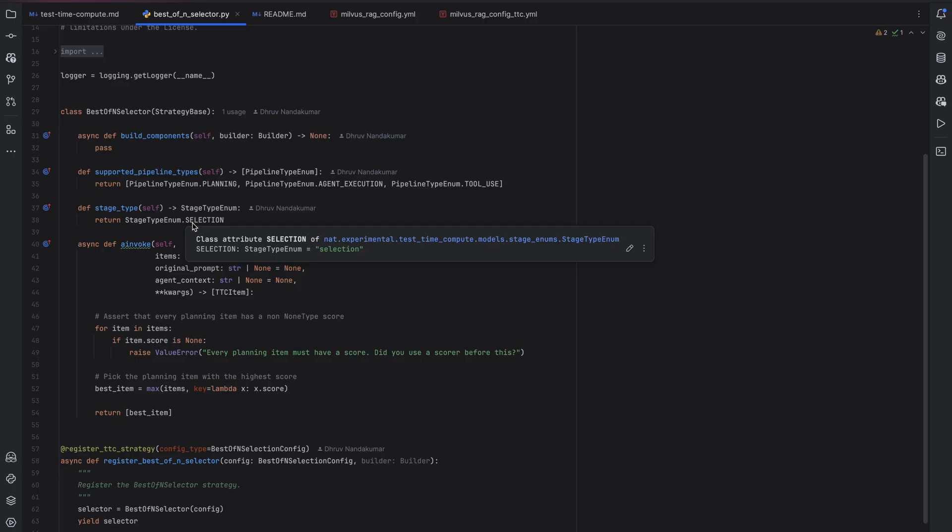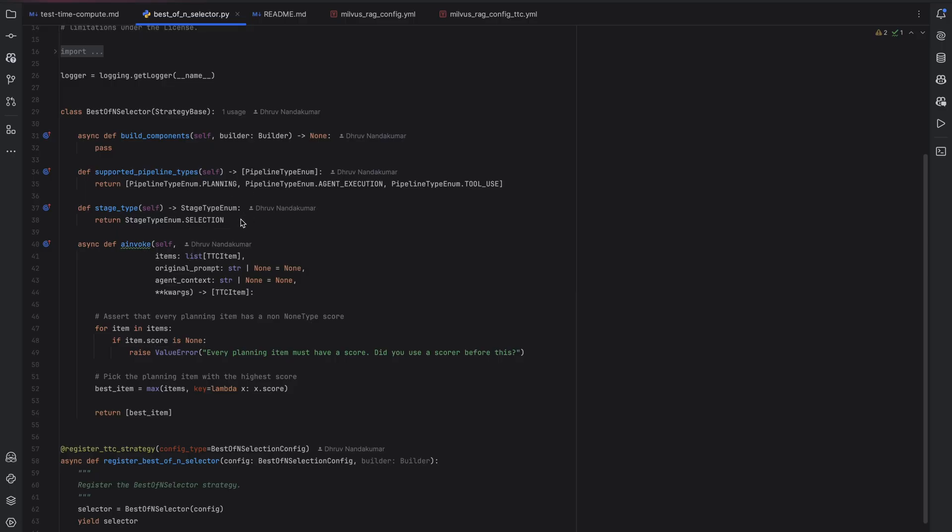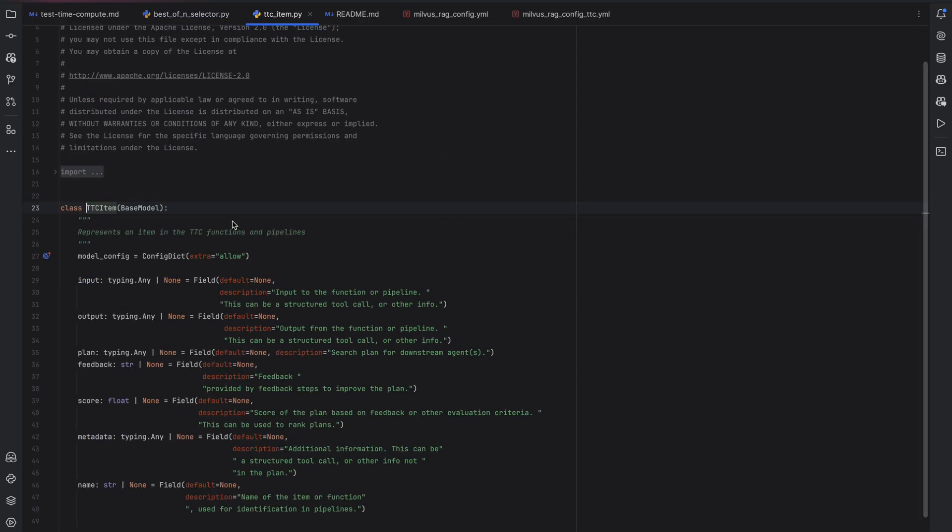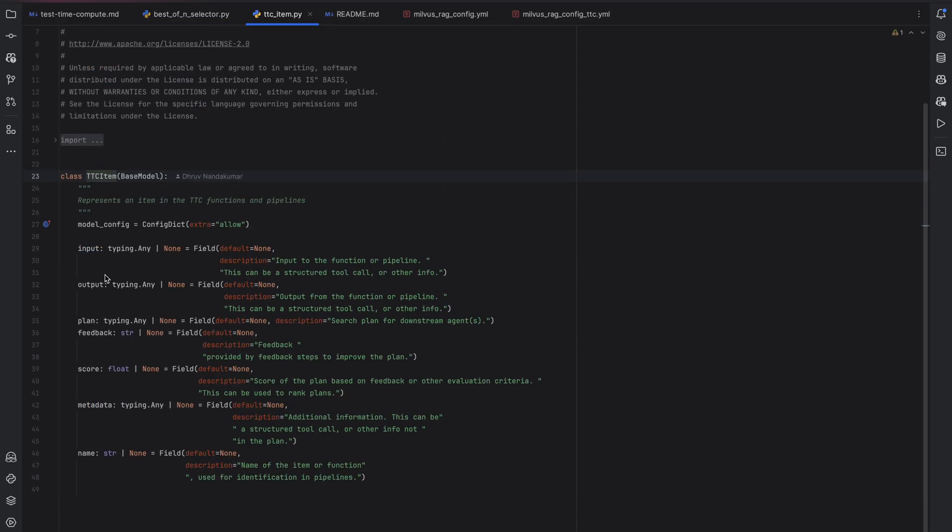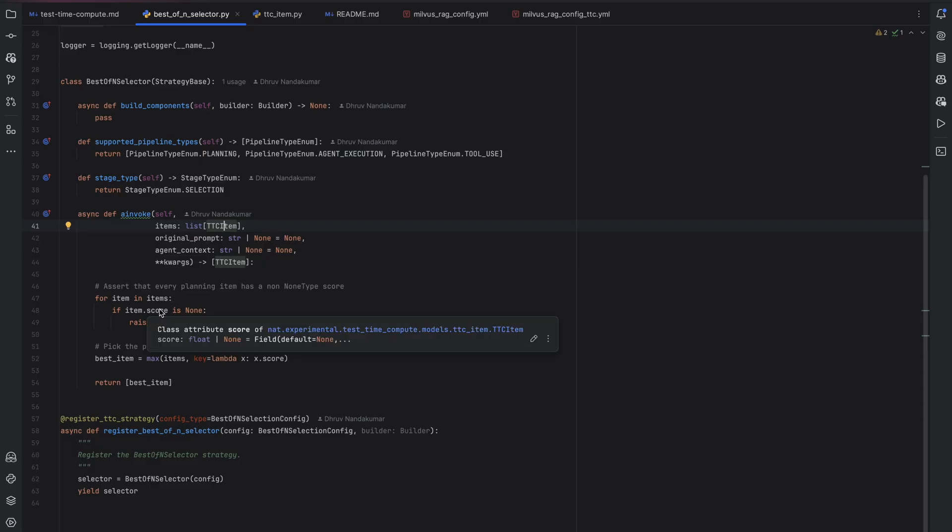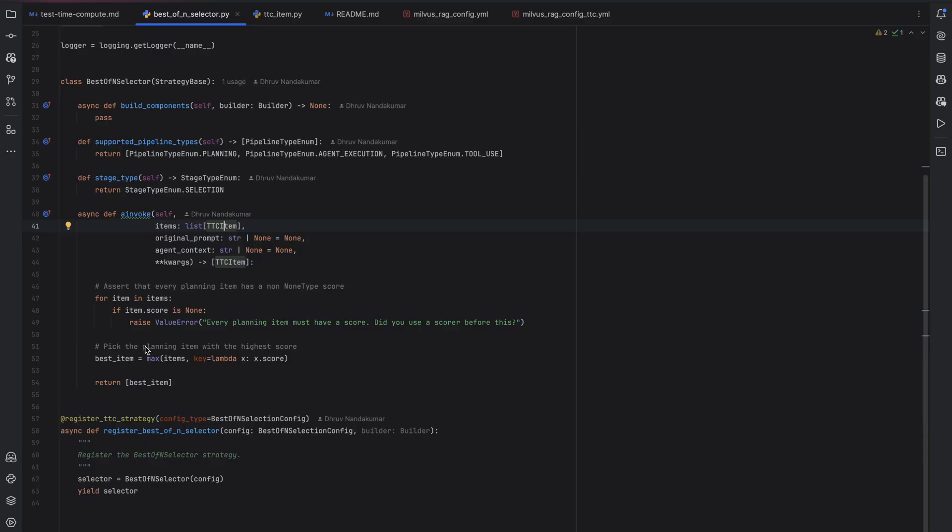What this allows developers to do is when they use searching editing score or selection strategies, they can ask the builder to construct it for them and the builder will perform runtime type validation to make sure that the strategy they requested is compatible with their agent. Finally, we have an invocation method, which accepts a list of test time compute items. And each test time compute item has an input, an output, a score, metadata, and other fields based on what is occurring in the test time compute module. Here, we'll only be looking at the score. So we iterate through all the scores and find the highest one and then return only that test time compute item. Note that every invocation requires a list of test time compute items to be returned in order to standardize the interface. And so we'll return a list of one here.